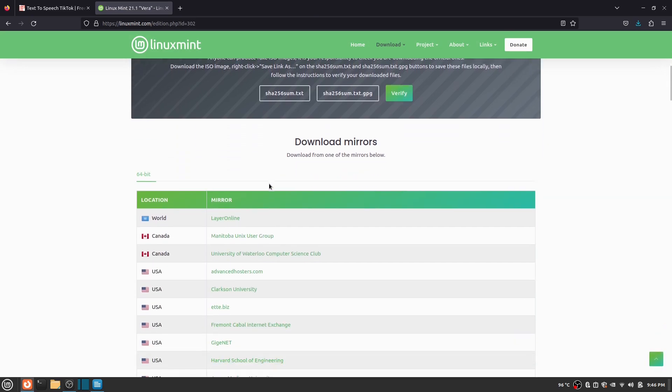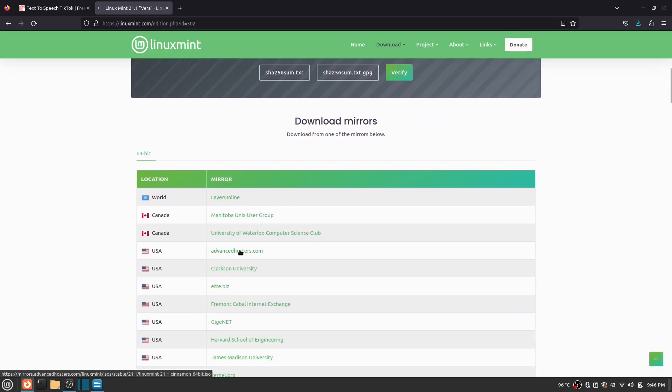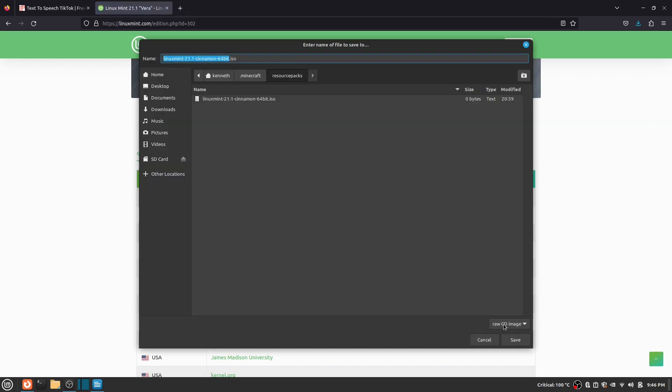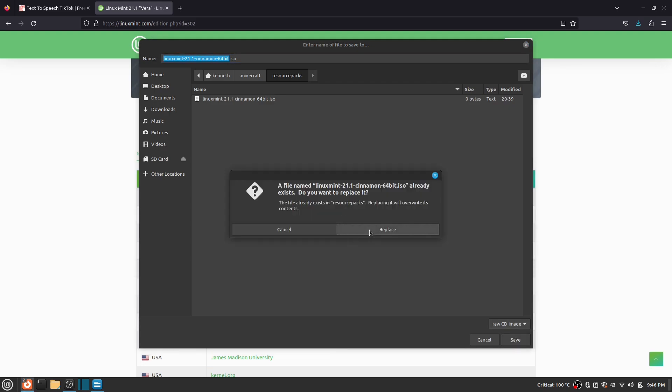Then you scroll down to the mirror and location. You should pick the nearest location for you for the quickest download. You then save it as a file. After that, just grab some popcorn while you wait for it to download because it will take a while.